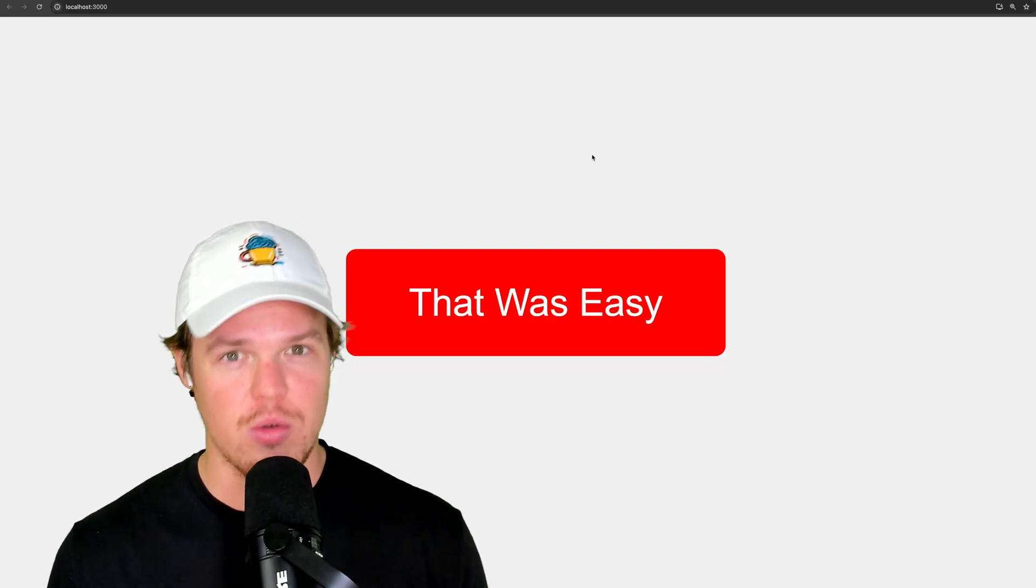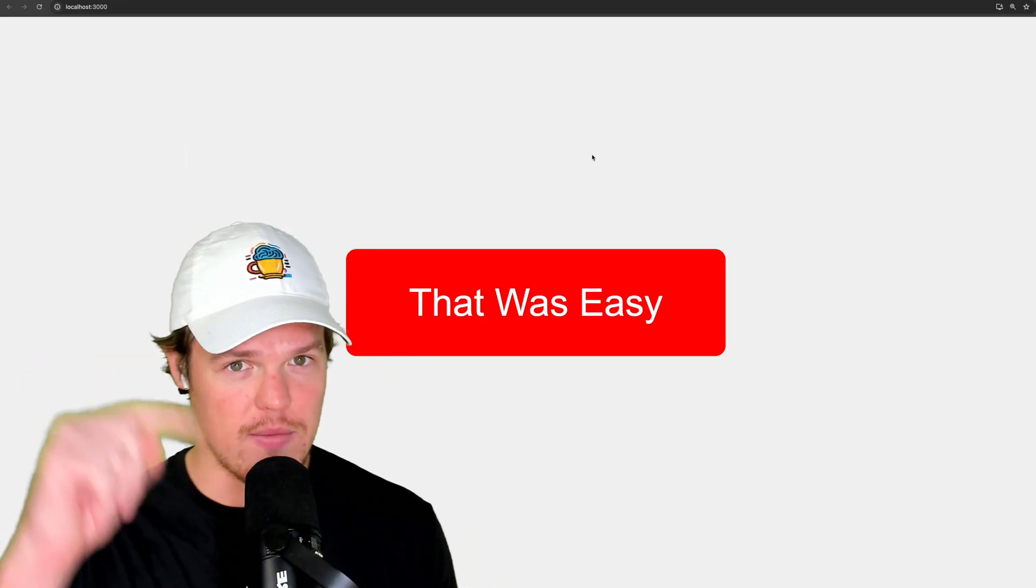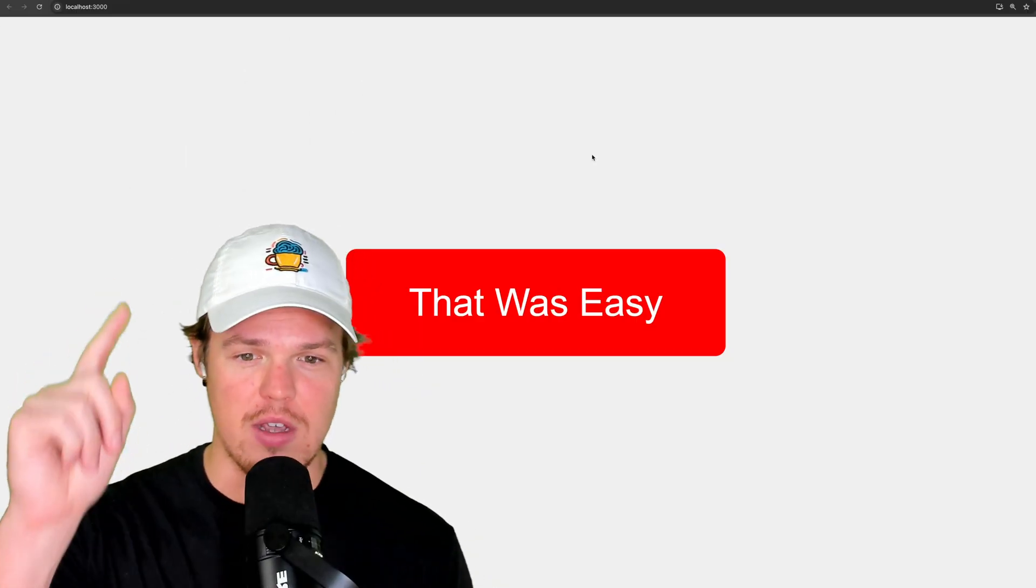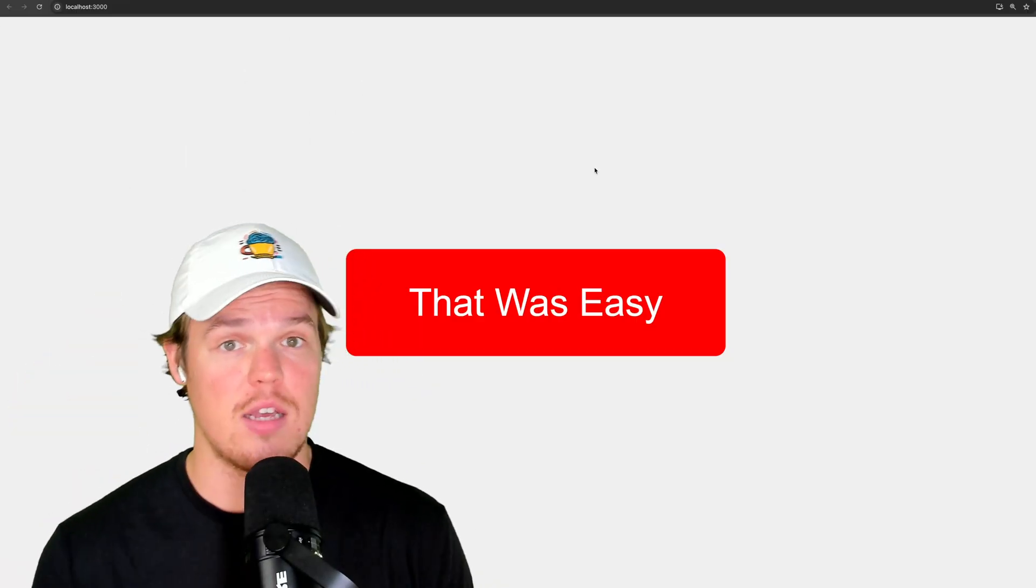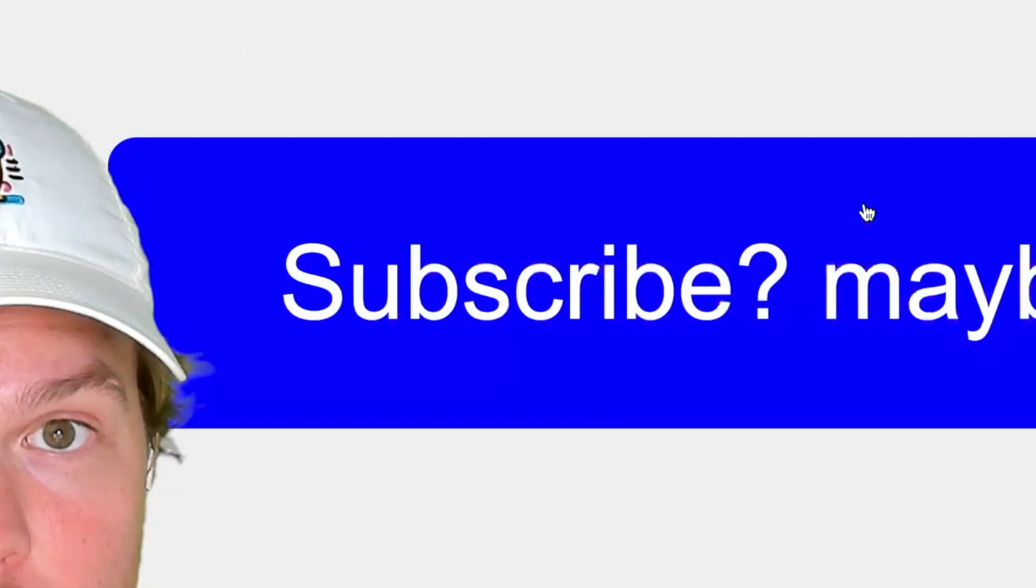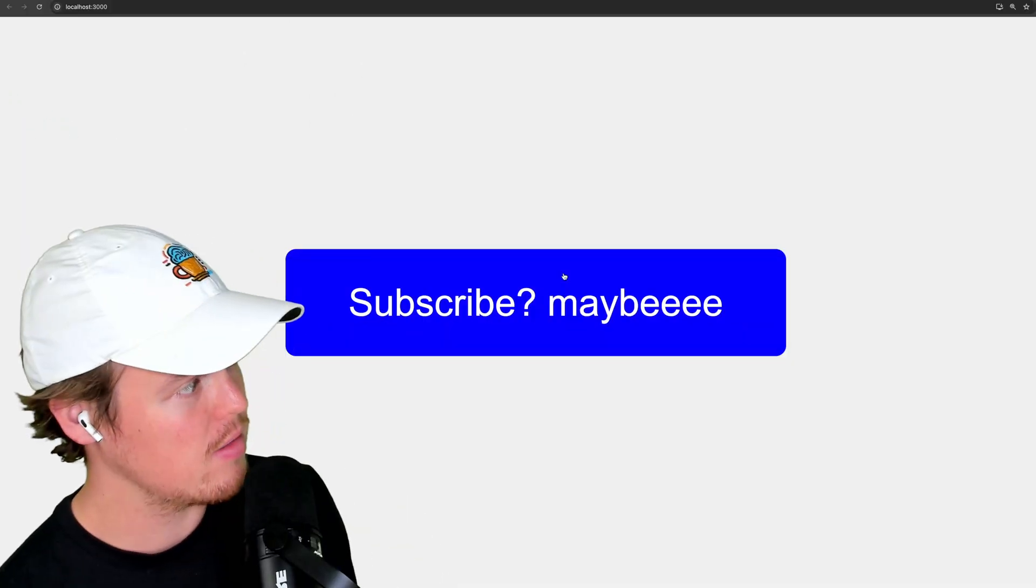Was today's tutorial good? Was it not? Those are random videos. That's my face. And as I said before, subscribe. Maybe. Haha.